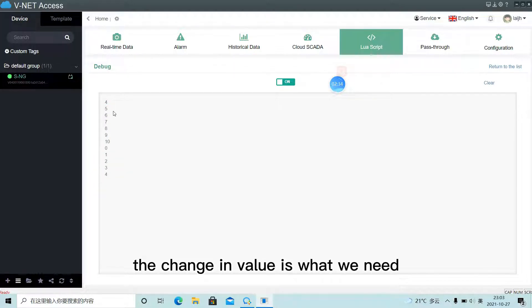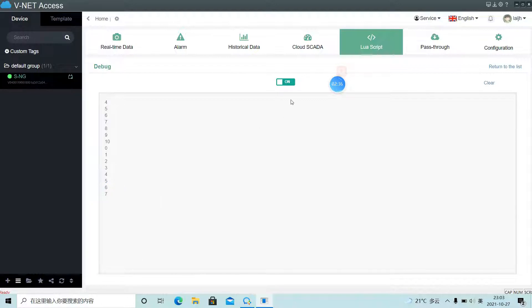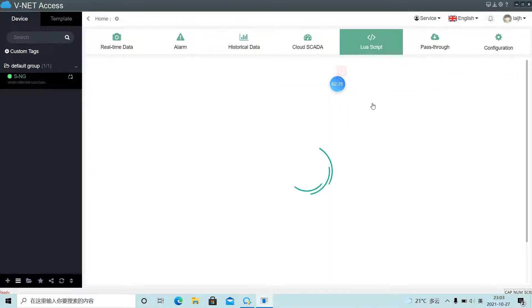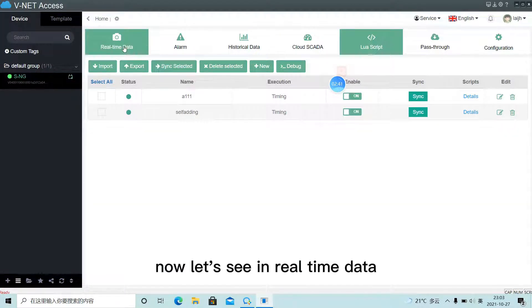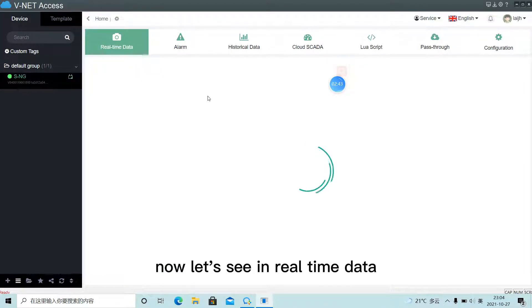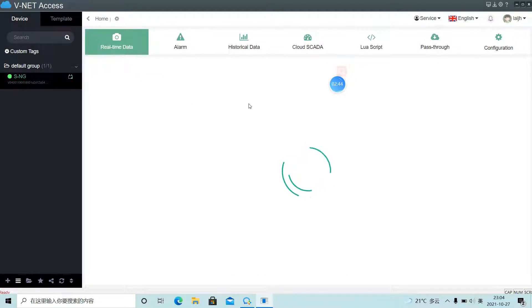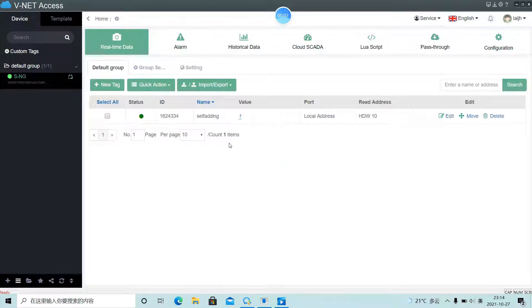The change in value is what we need. Now let's see in real-time data. It works well.